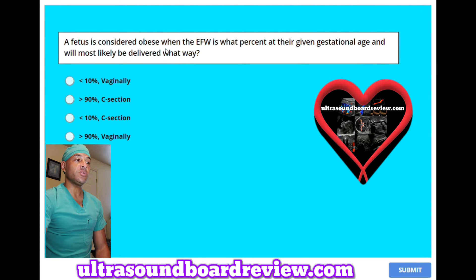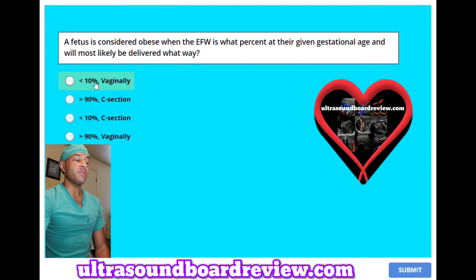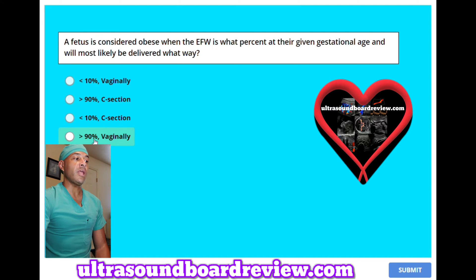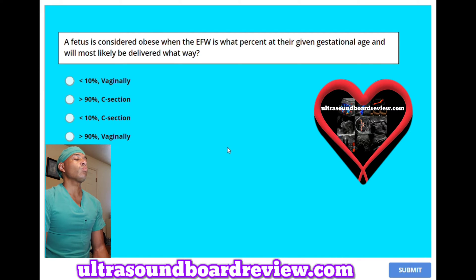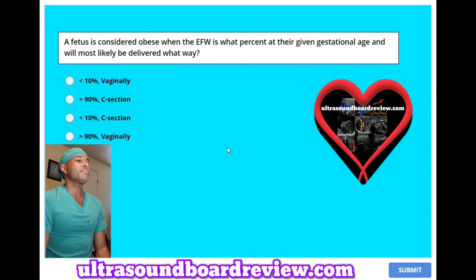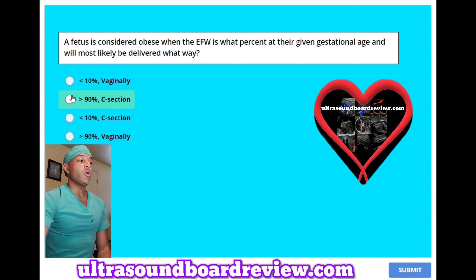A fetus is considered macrosomic when the EFW is what percent at their given gestational age, and will most likely be delivered what way? A. Less than 10% and vaginally. B. Greater than 90% and C-section. C. Less than 10% and C-section. Or D. Greater than 90% and vaginally. The answer is B. Greater than 90% and it will be delivered via C-section.